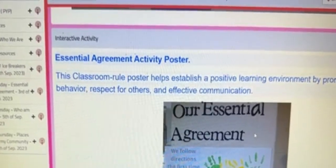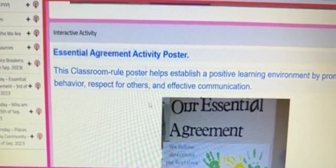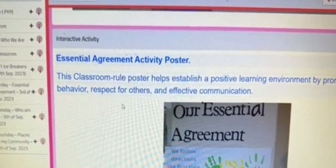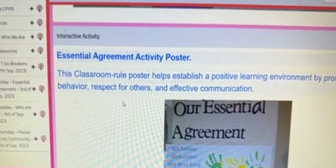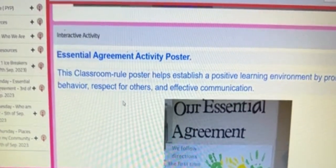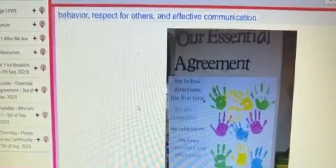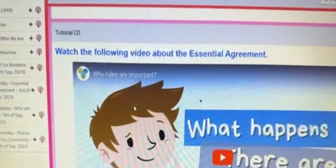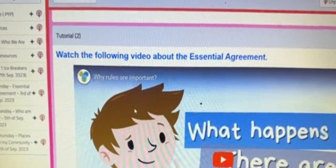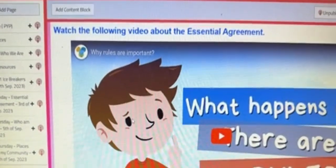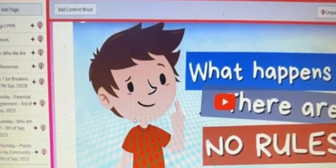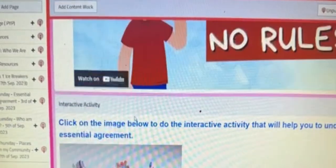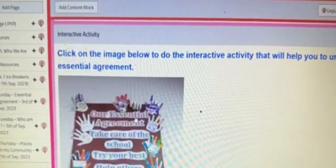Then we have the interactive activity, which usually is a game for the learners to practice their understanding of the concept. Then tutorial two — again, another video to reinforce what was taught in the lesson.